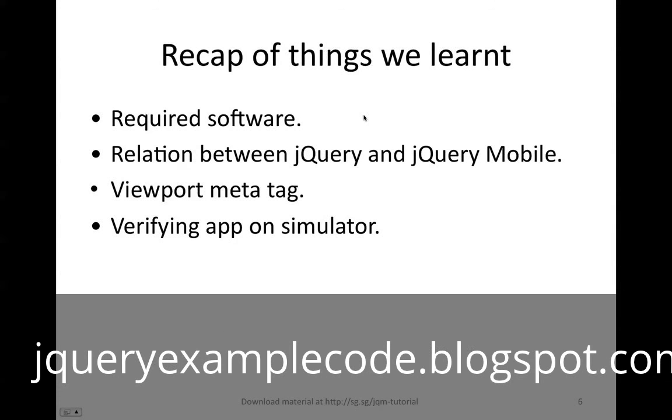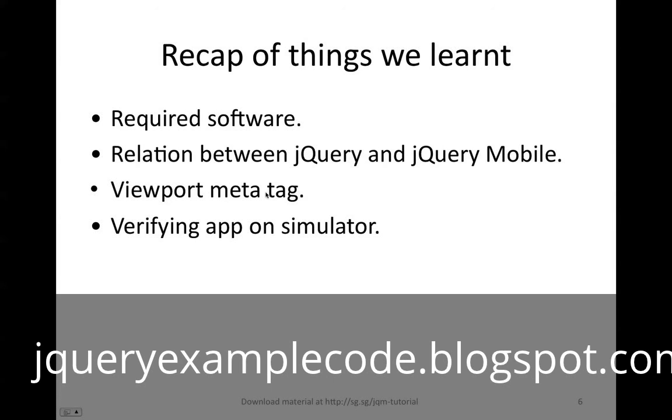So let's recap what we learned. We need jQuery framework, we need jQuery Mobile framework, we need to download them, and we need some kind of simulator to make sure that our app is working fine on mobile devices. We understood the importance of viewport meta tag, how it allows us to have sites that are more mobile friendly, and the scaling is taken care of. We also verified an app on the simulator.